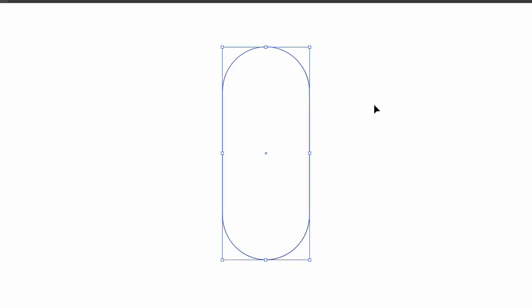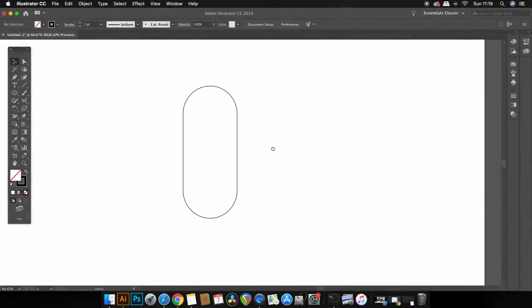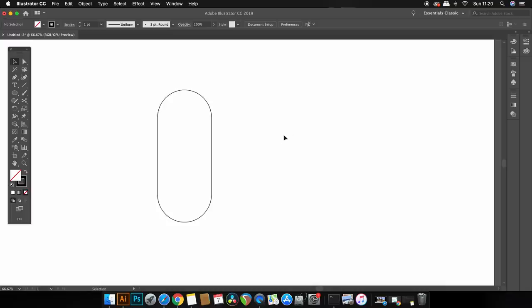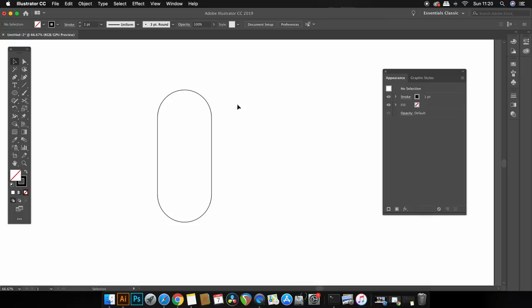So now how can we actually end up with the final 3D style gradient design by just using one vector path? Well all of the magic is actually going to happen in the appearance panel.